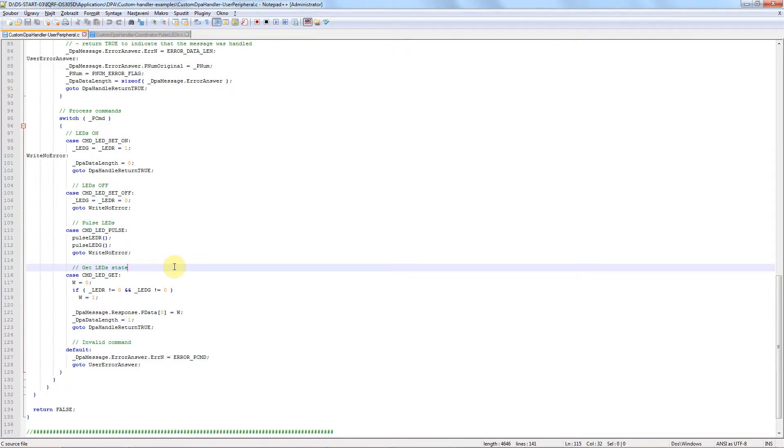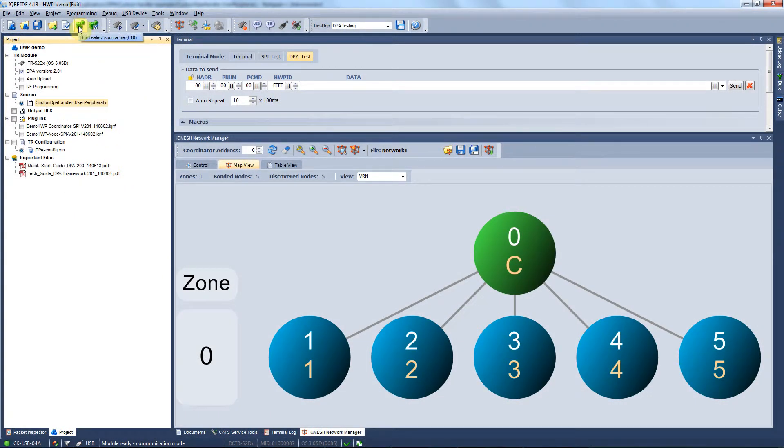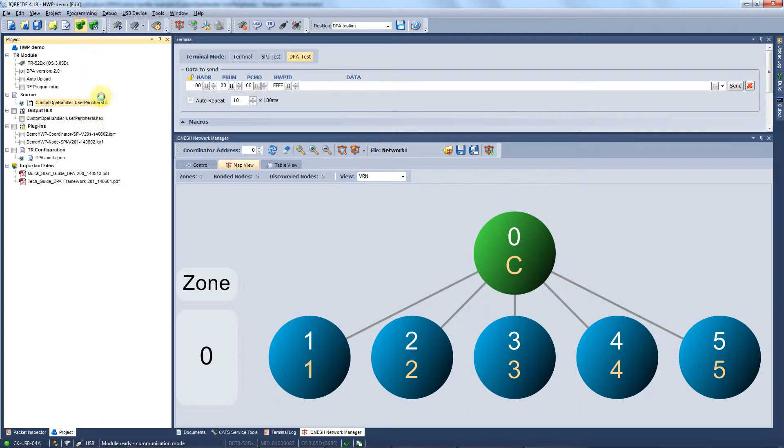And that's it. We save this file with Ctrl+S and we go back to the IDE. We need to compile the source code and this can be done by hitting F10 or this button. Now we have the hex file ready for upload.